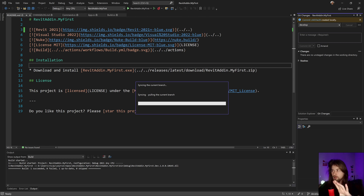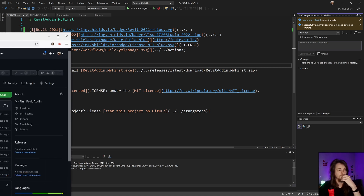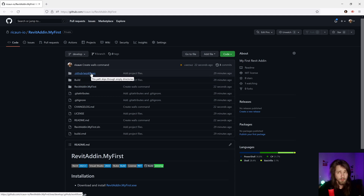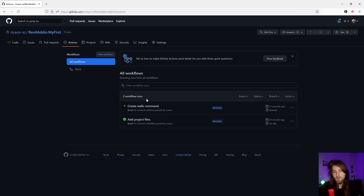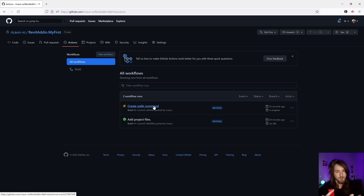Let's commit with a message like 'Add walls command', then sync to GitHub. I'll show something quickly — my GitHub repository is already set up with workflow files, so every time I push, it automatically builds the project for all solutions to check for errors. If everything passes it will produce a successful build. Stay tuned for the next video where we'll cover all of this. See you!